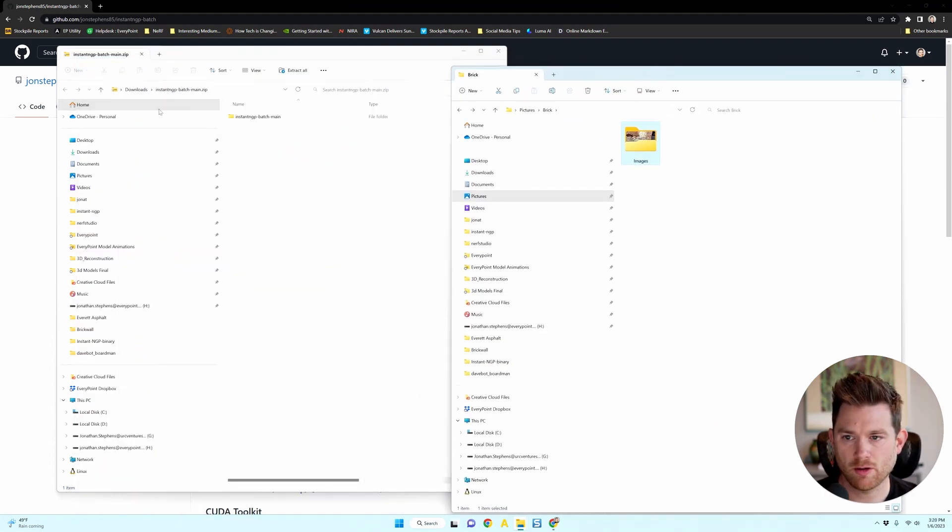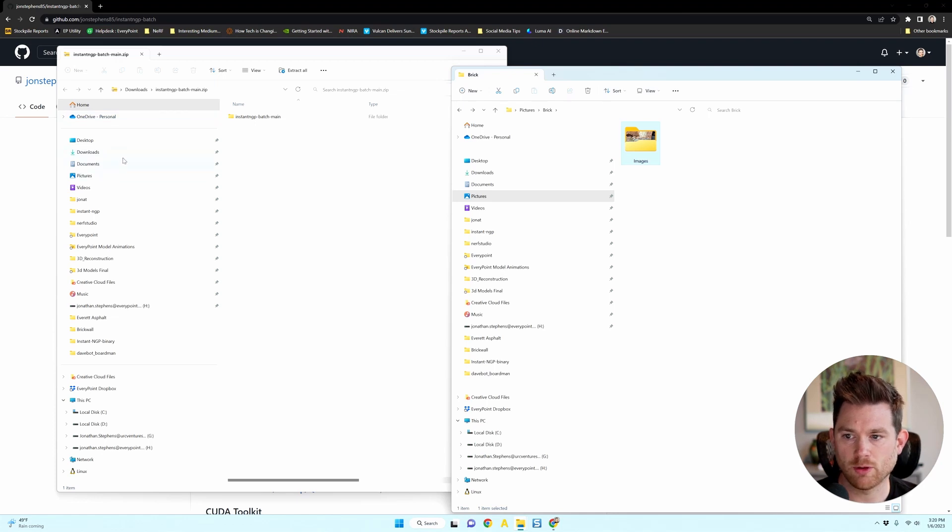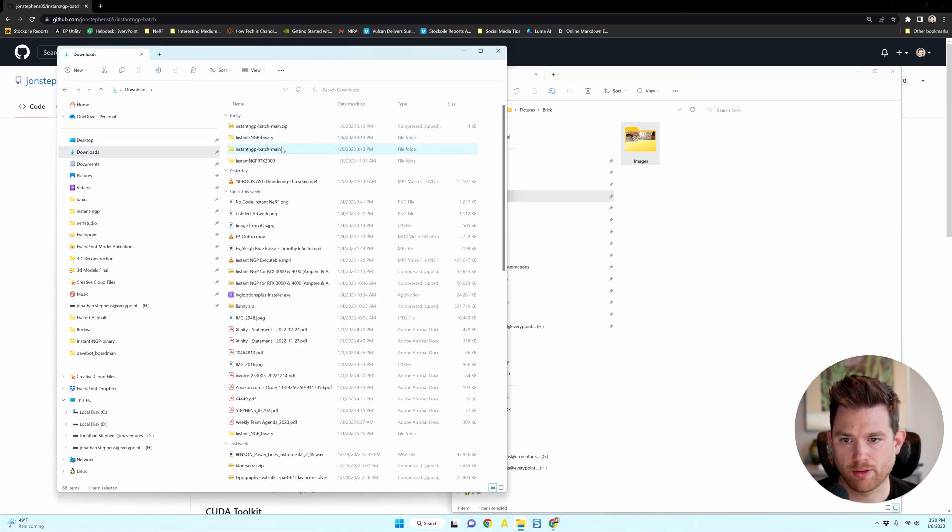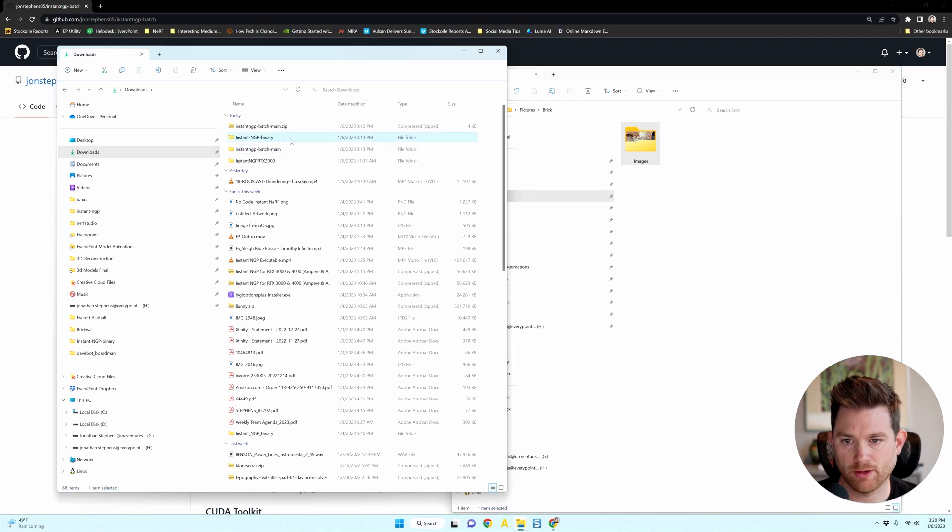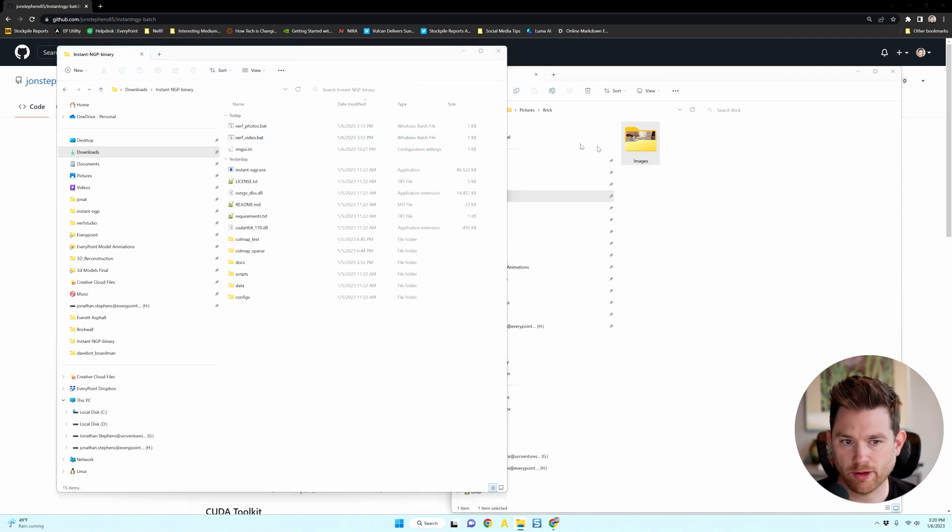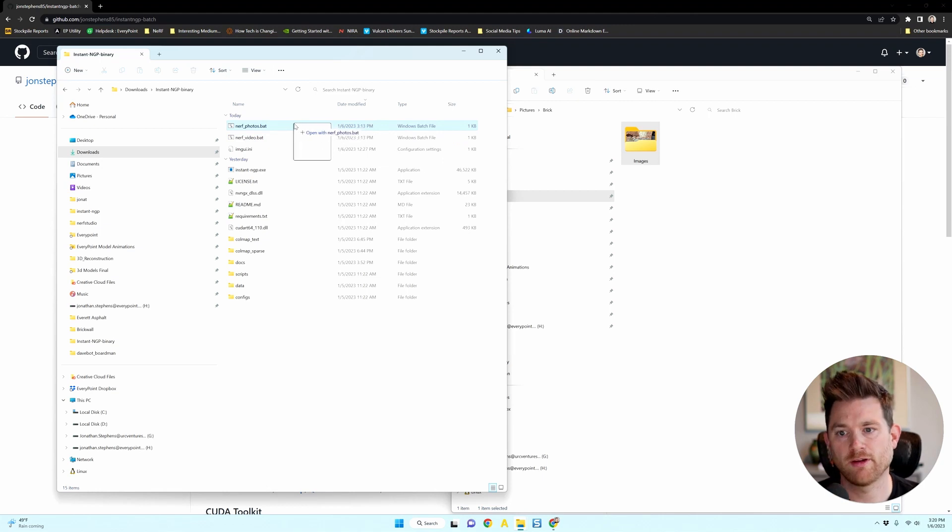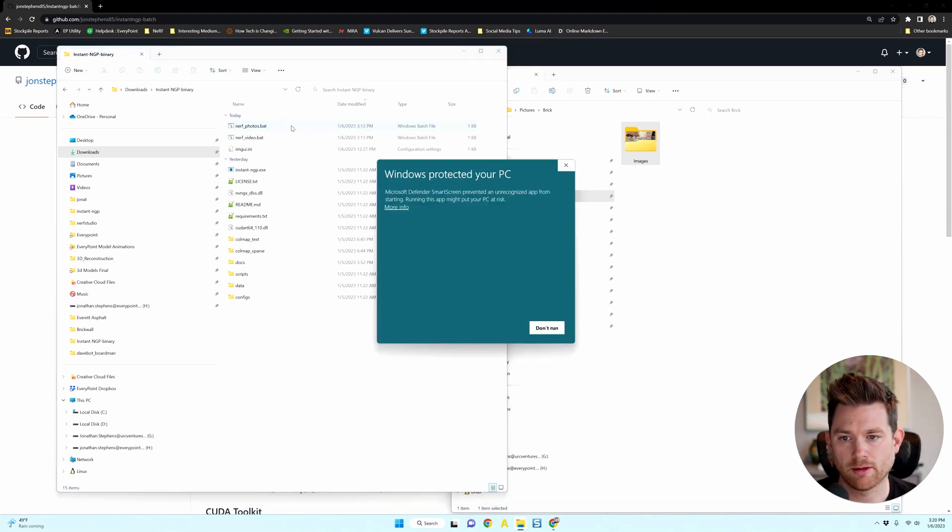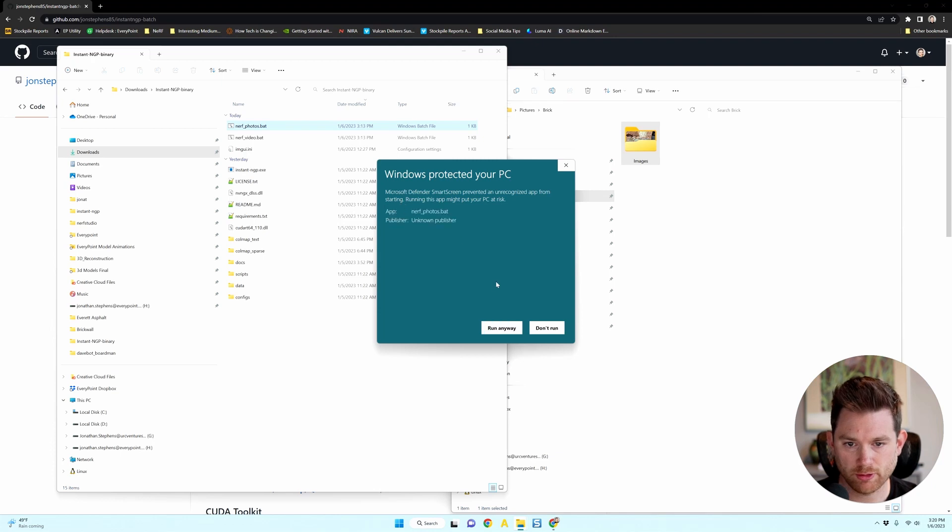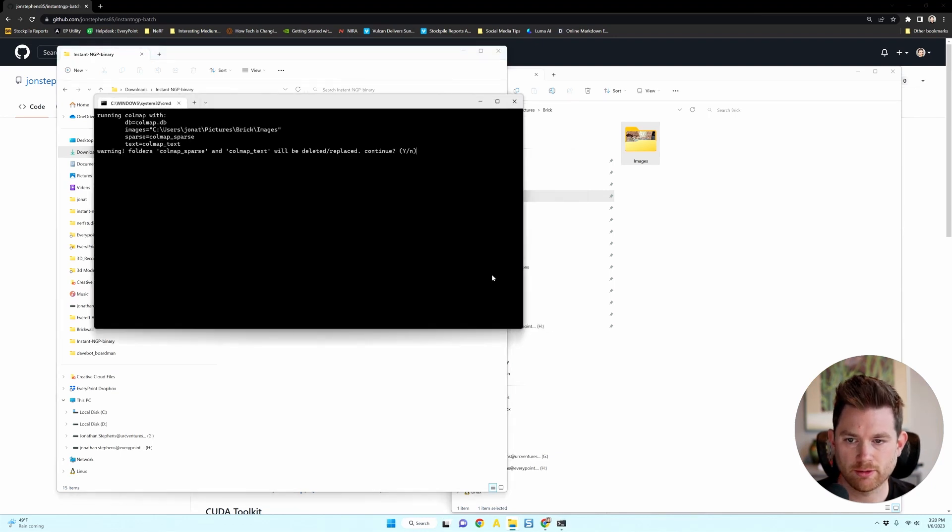And again, I'm just going to drag and drop this into one of the batch files. So if I go back to the instant NGP folder and I grab this folder of images and drag it into nerf_photos.bat. Again, you'll be prompted to run this the first time. Click run anyways.